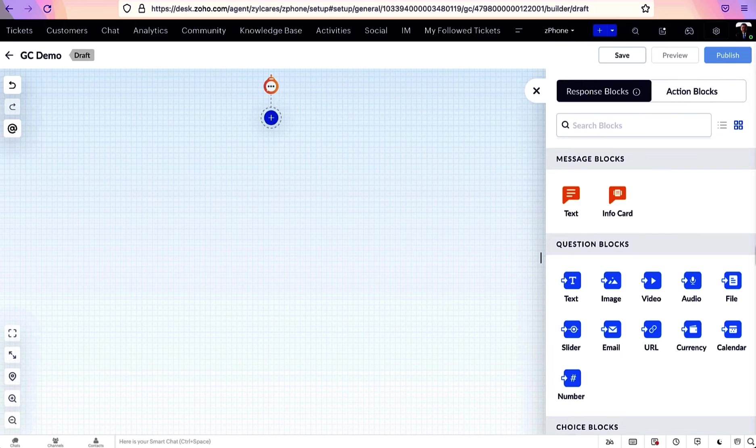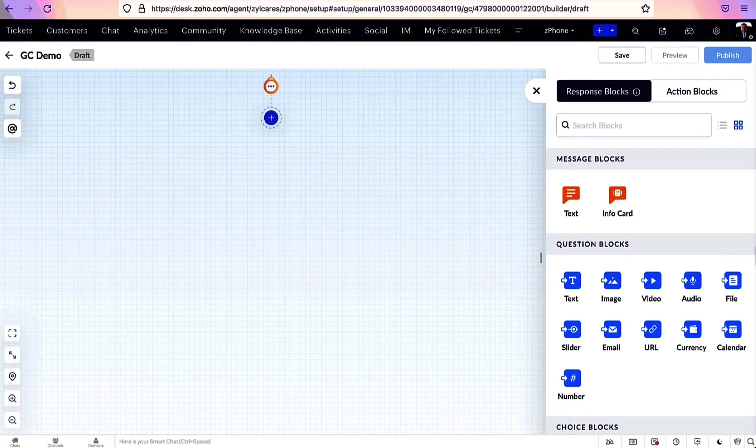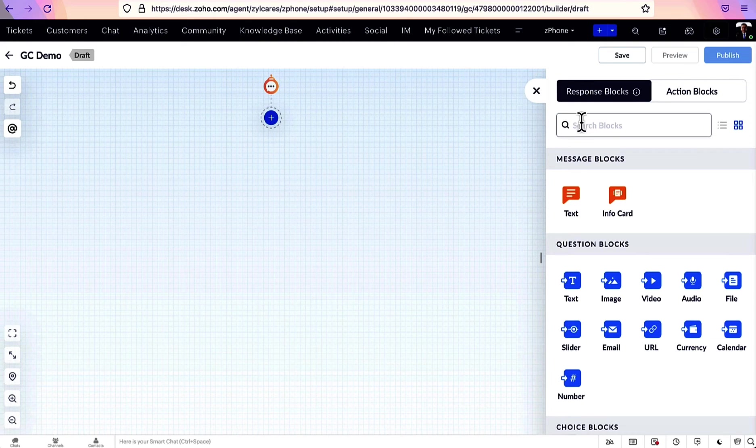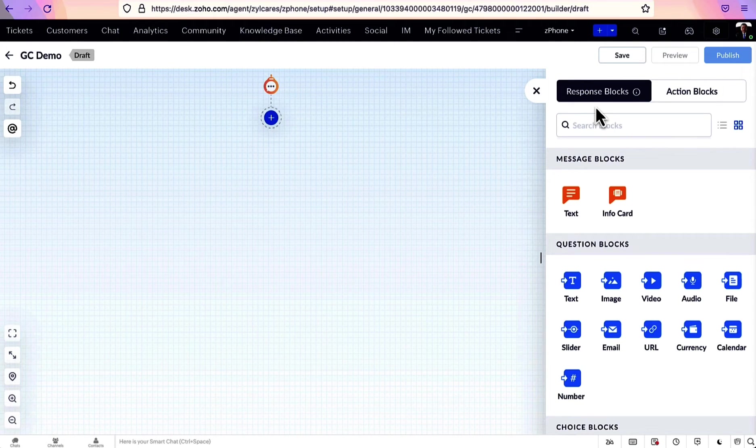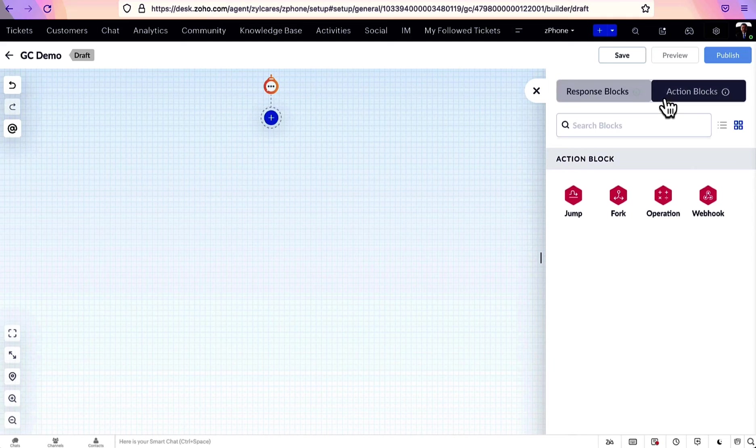Let's look at blocks in detail. As you can see here, there are two major types of blocks: response blocks and action blocks.